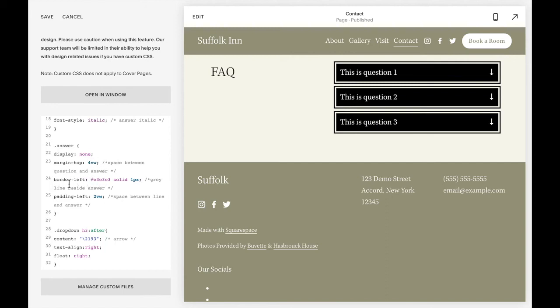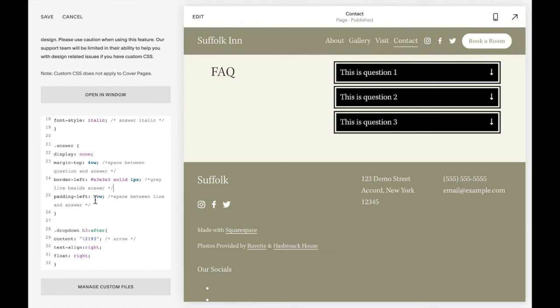This gives a little bit of a line, like a gray line beside the answer. If you don't want that, you can just delete that number out. And this is a space between the line and the answer. It gives a little like indent. You can change that number there.